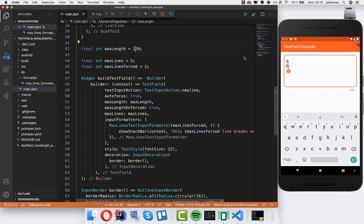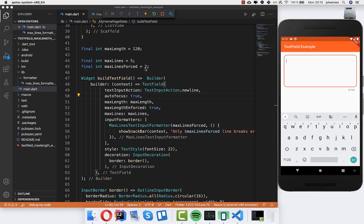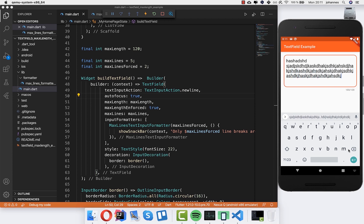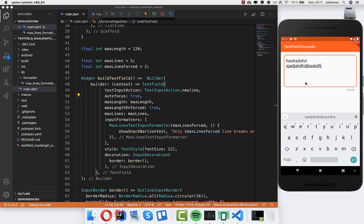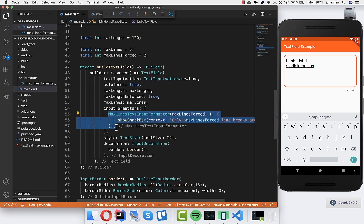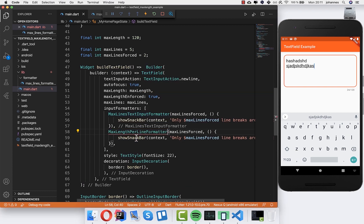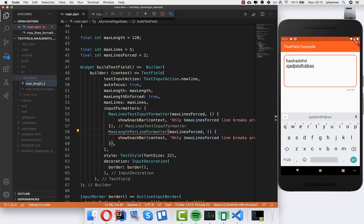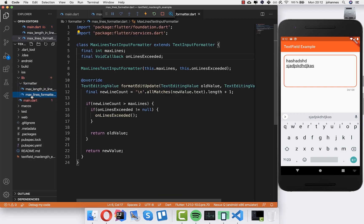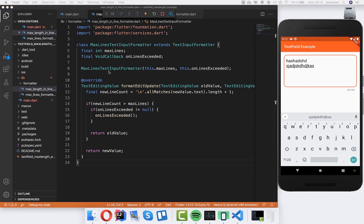Now let's look at another example. I'll set maxLength to 120 so I can type more, and we still have maxLinesForced set to 2. You can type a lot of text — but this is still one line without a line break. Maybe you want to enforce a character limit per line, say 20 characters. We can create another class called MaxLengthPerLineFormatter to limit the length per line.